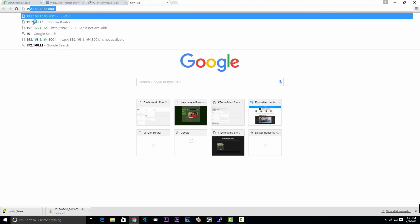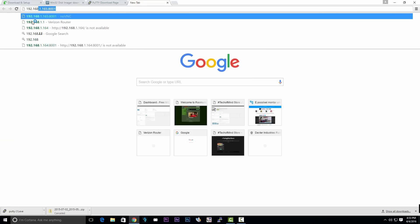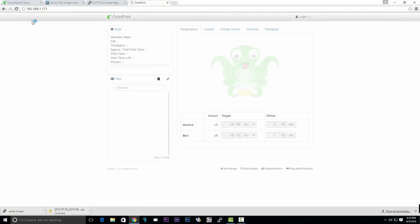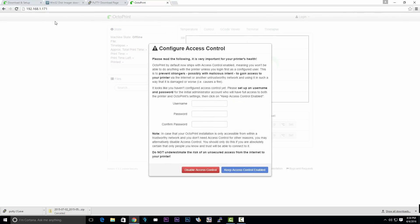We're almost done. Now we're going to open our browser and type in the IP address of our Raspberry Pi. It's going to prompt us for a username and password. Create one. Then on the right, make sure you click on the button that says keep access control enabled.